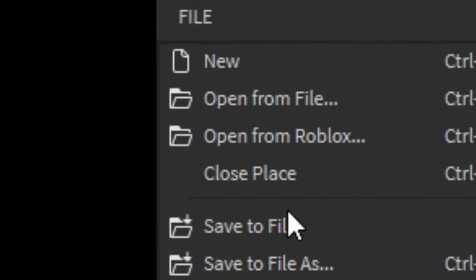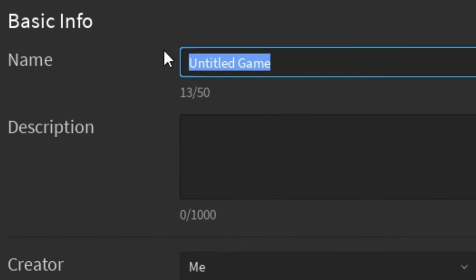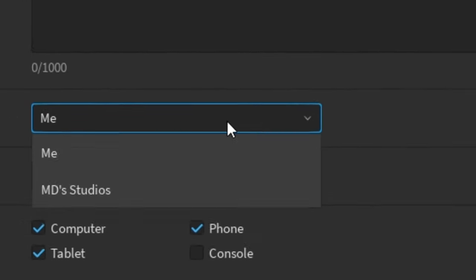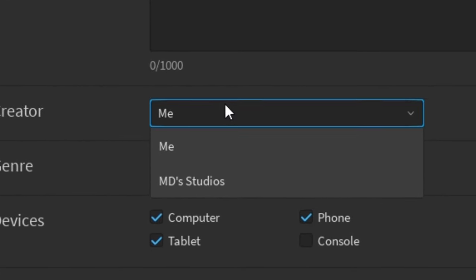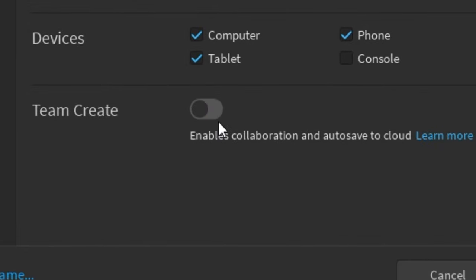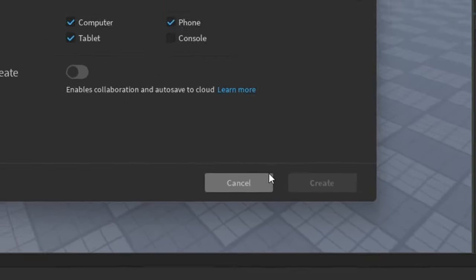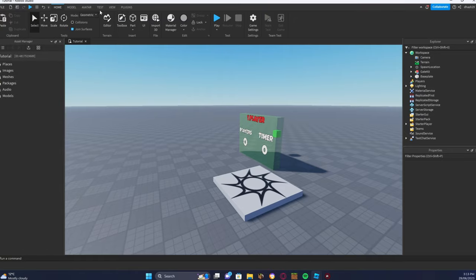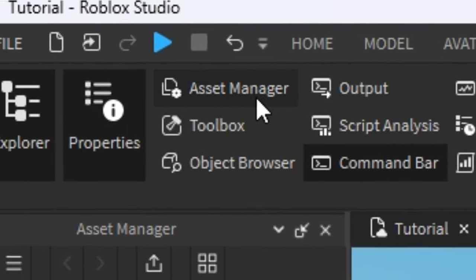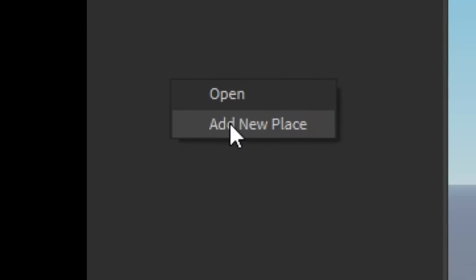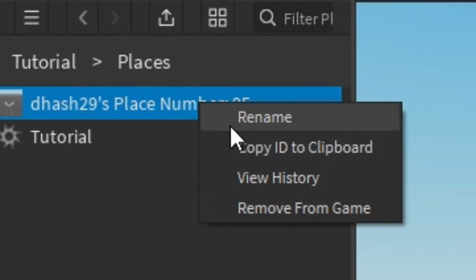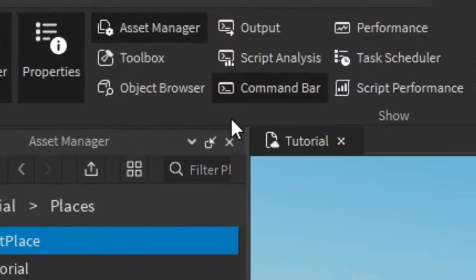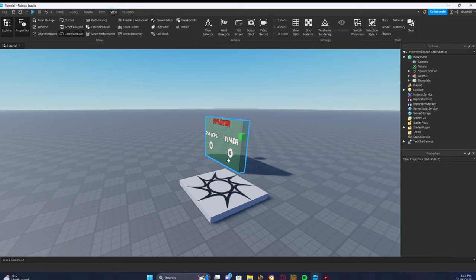Before we get on, make sure your game is published. To publish it, click File, then click Publish to Roblox. Instead of 'Untitled Game', name it — let's do 'Tutorial'. Set the creator to yourself, or if you're making a group game, click your group. Turn off Team Create and click Create. Now that your game is published, click View, click Asset Manager, click Places, right-click and add a new place. You can rename this place to anything — I'll rename it to 'Test Place'.